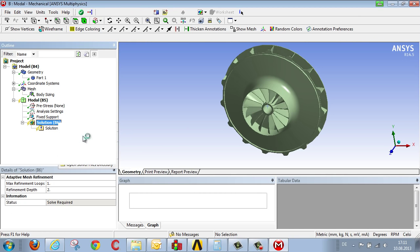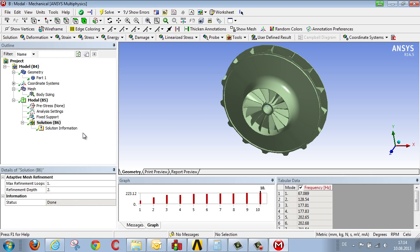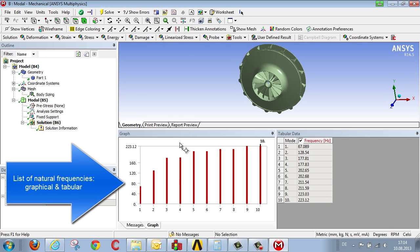Finally, we begin the analysis, and after a short time, we obtain a list of the natural frequencies, first displayed graphically and then in tabular form.